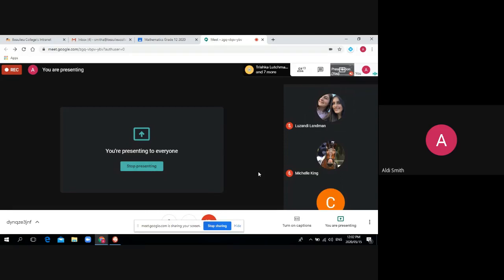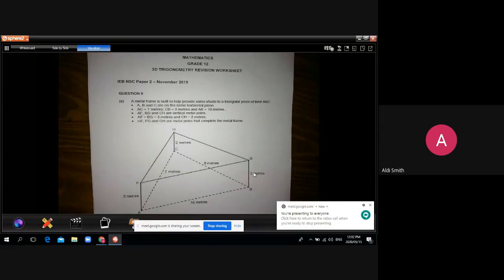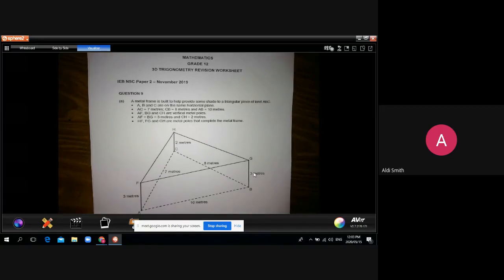Today's session is specifically on past paper problems of 3D trigonometry. The biggest issue is that the textbook exercises aren't exactly what the IEB asks. If you do DBE papers, they look a lot like the textbook, but the IEB has a completely different way of asking it — generally more practical.